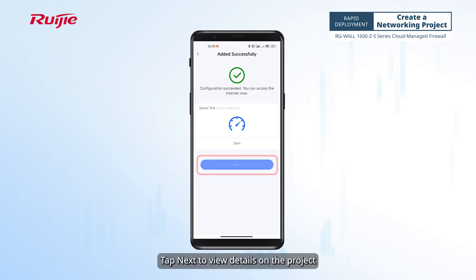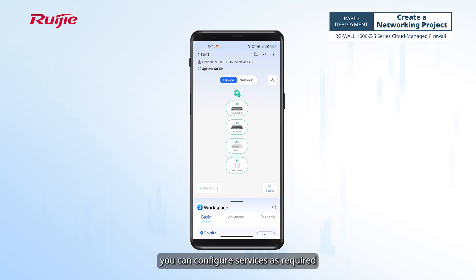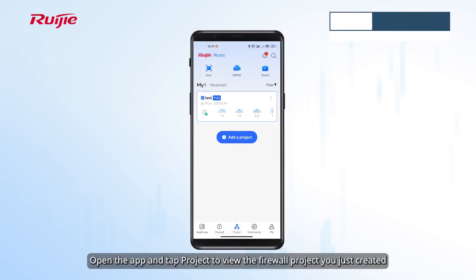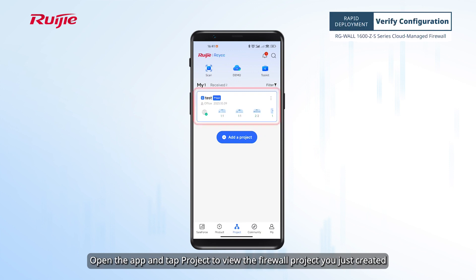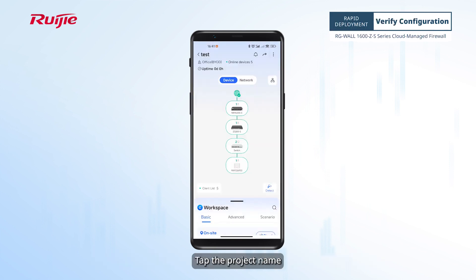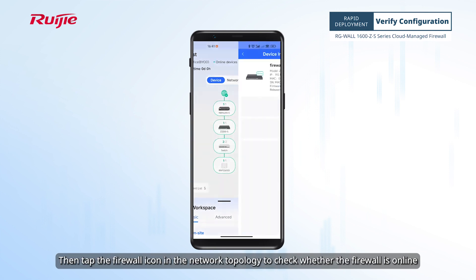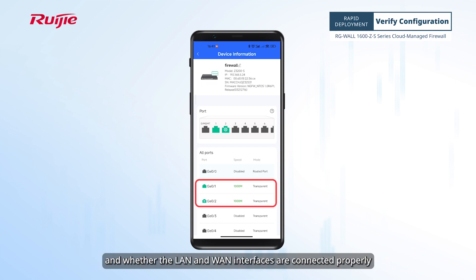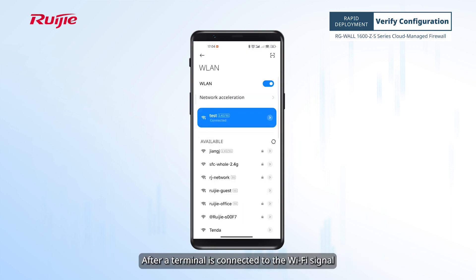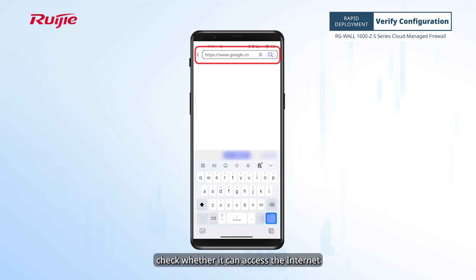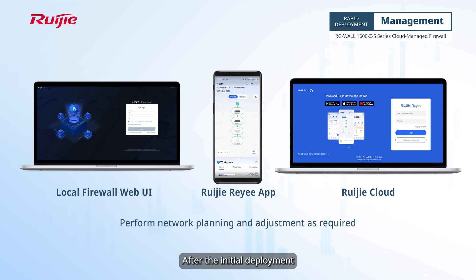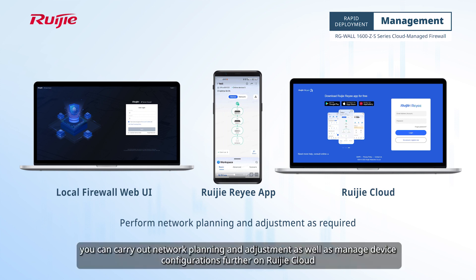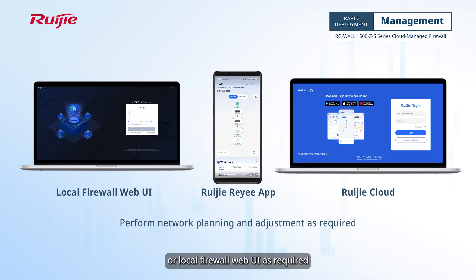Tap Next to view details on the project. At this point, you can configure services as required. Open the app and tap Project to view the firewall project you just created. Tap the project name, then tap the firewall icon in the network topology to check whether the firewall is online and whether the LAN and WAN interfaces are connected properly. After a terminal is connected to the Wi-Fi signal, check whether it can access the internet. After the initial deployment, you can carry out network planning, adjustment, and device configuration management further on Weijia Cloud, the Weijia Rii app, or the local firewall web UI as required.